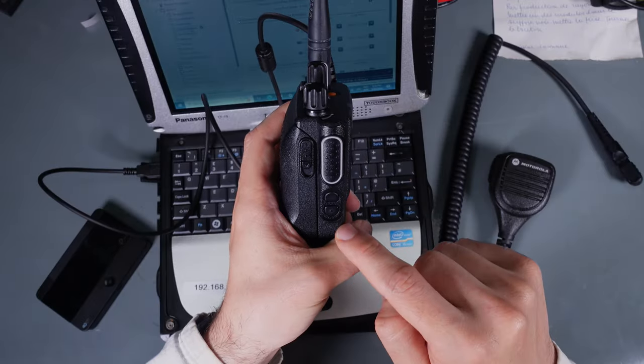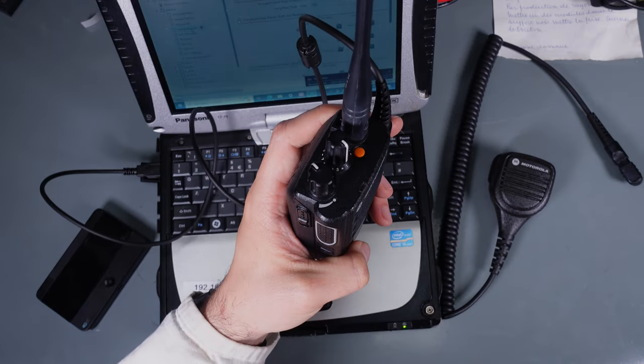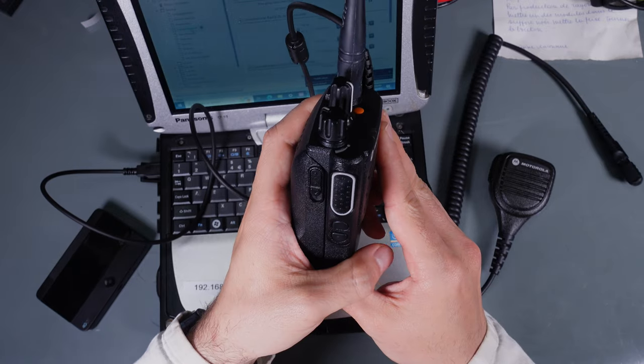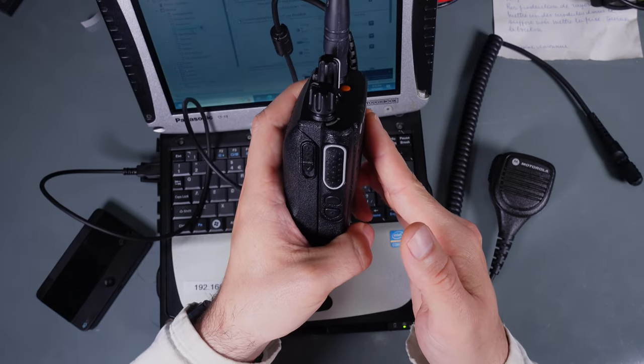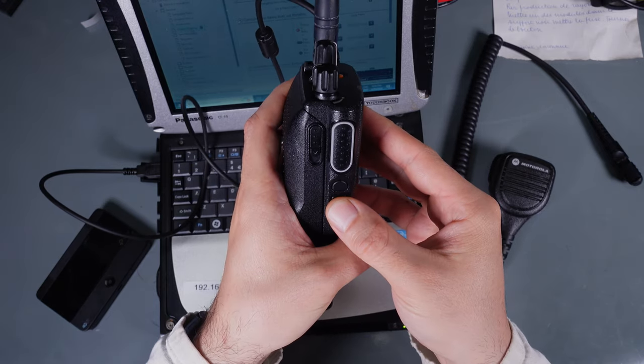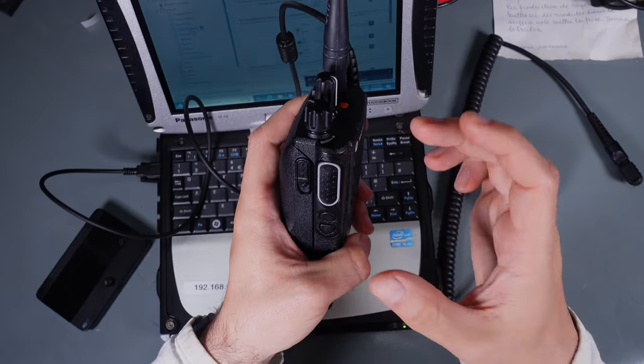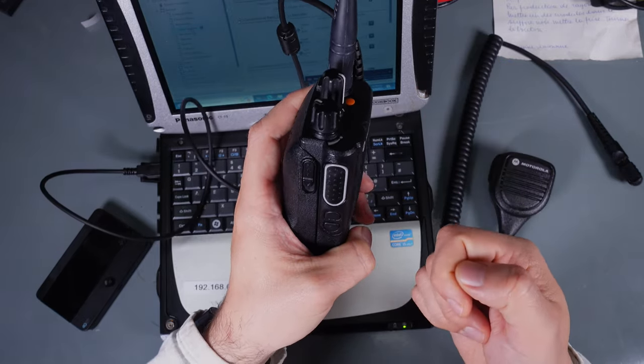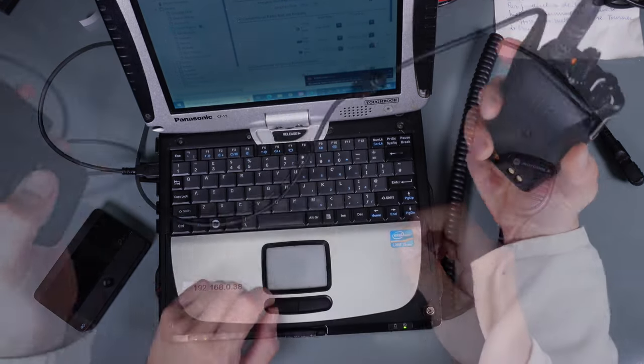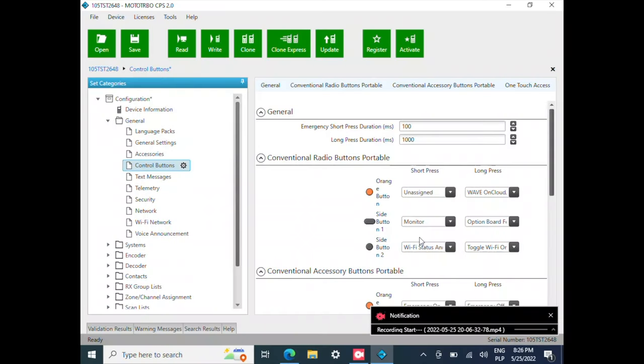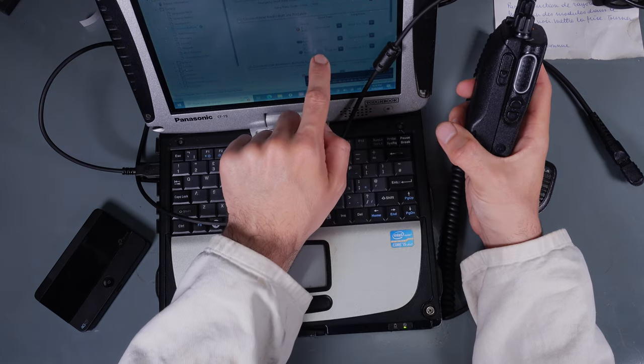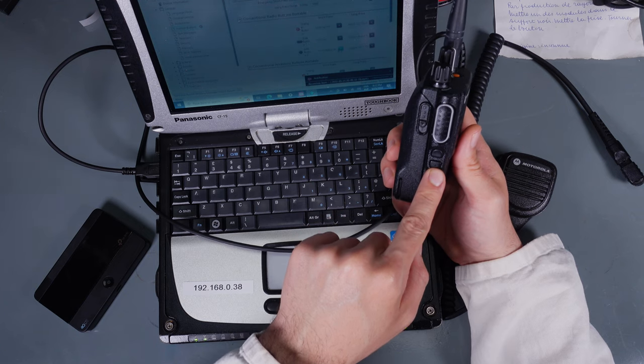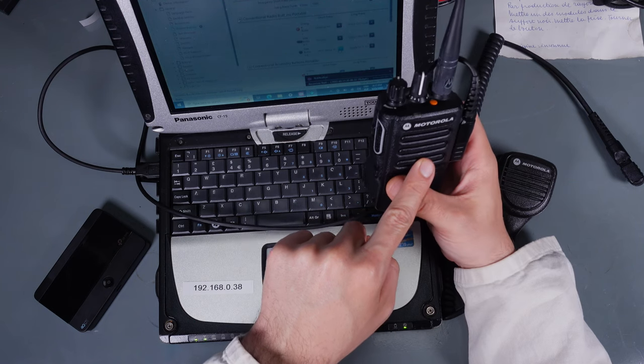Your Motorola radio have couple programmable buttons. You can change their meaning according to whatever is suiting your need. It's detecting a short press and long press so you can basically double the amount. Those three buttons can trigger six different functions. If you take a look over here I've got the side button number two which is the one with the dot as a Wi-Fi status announcement.